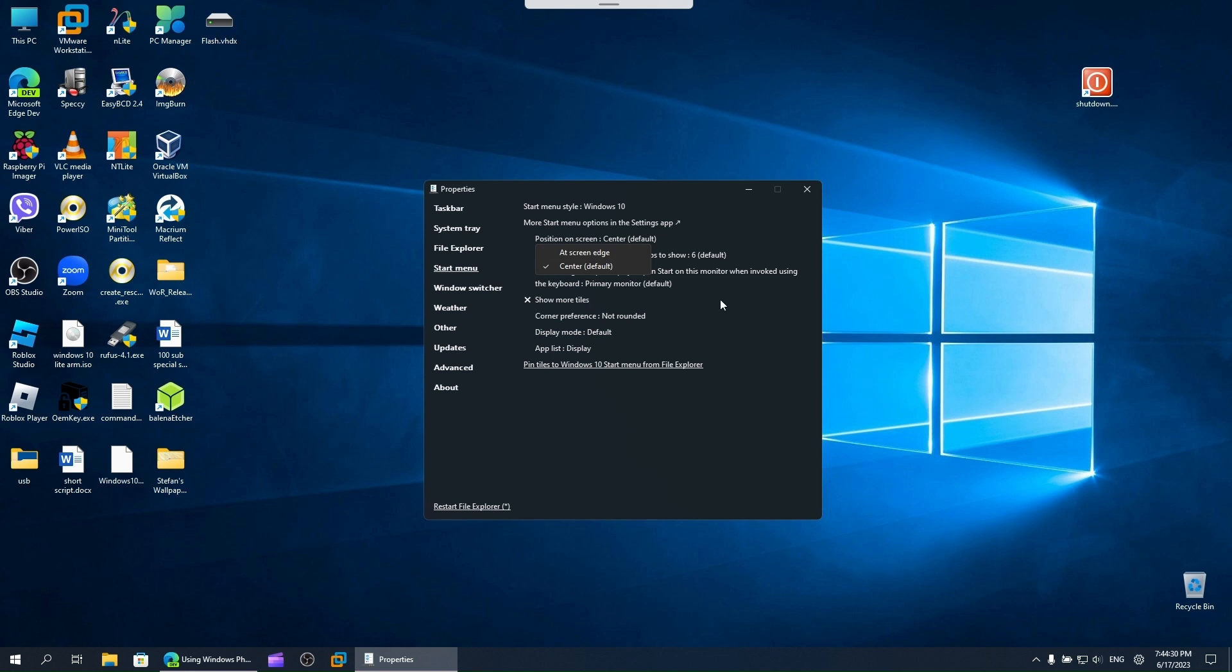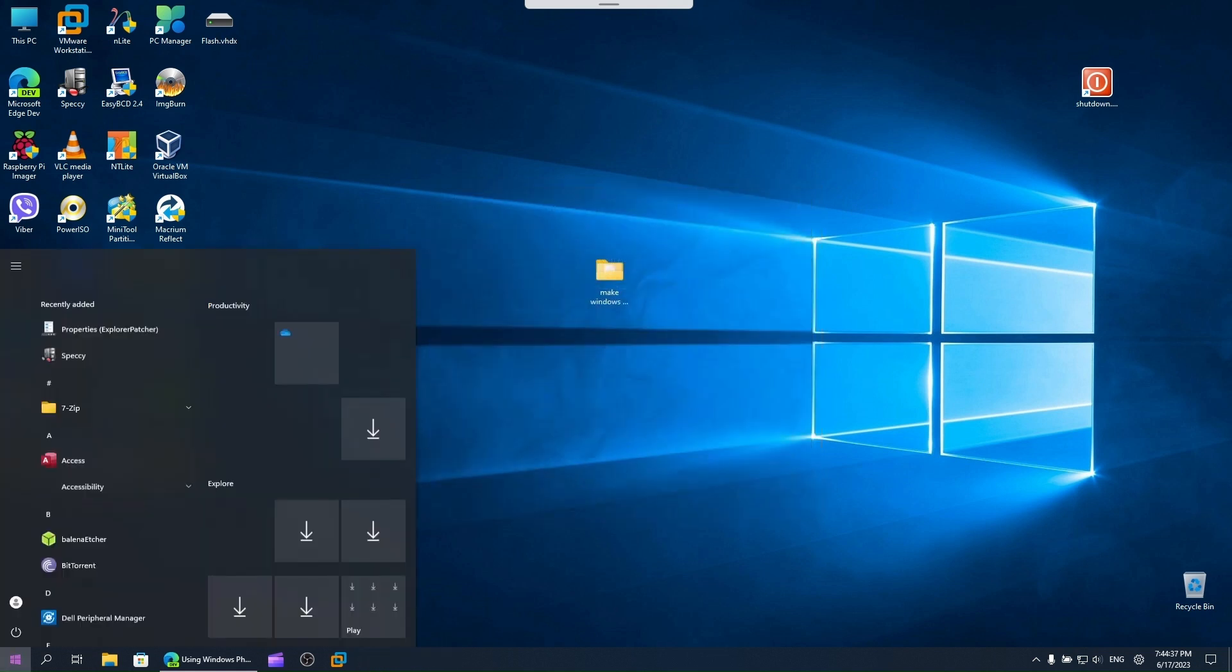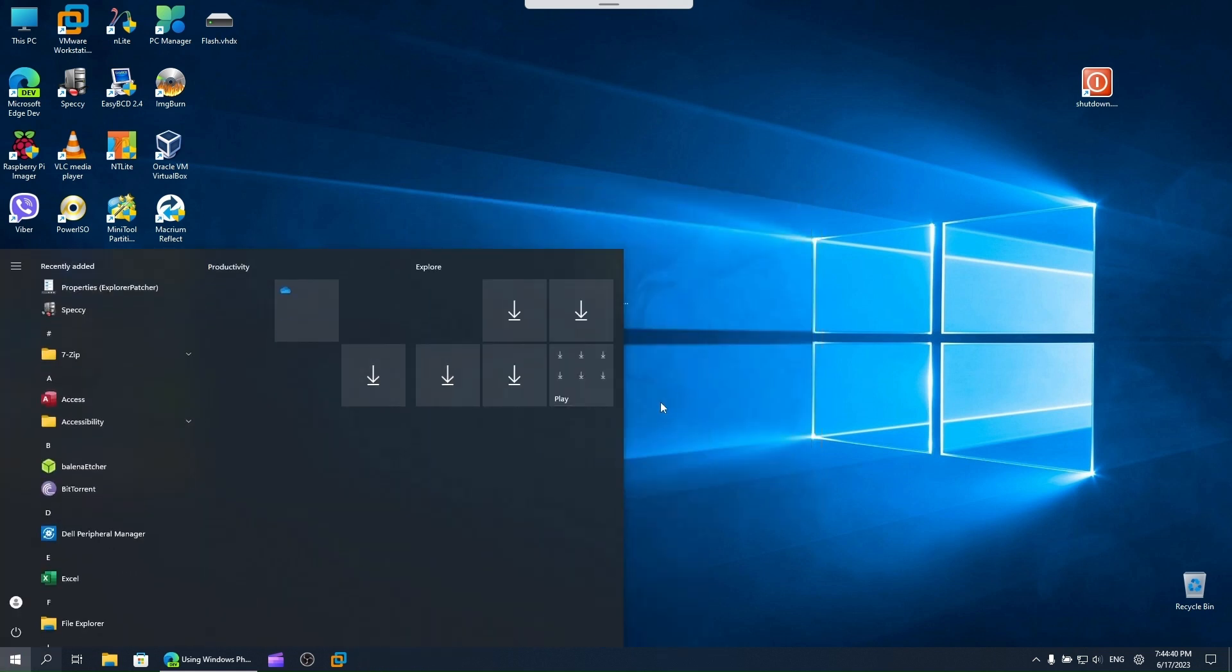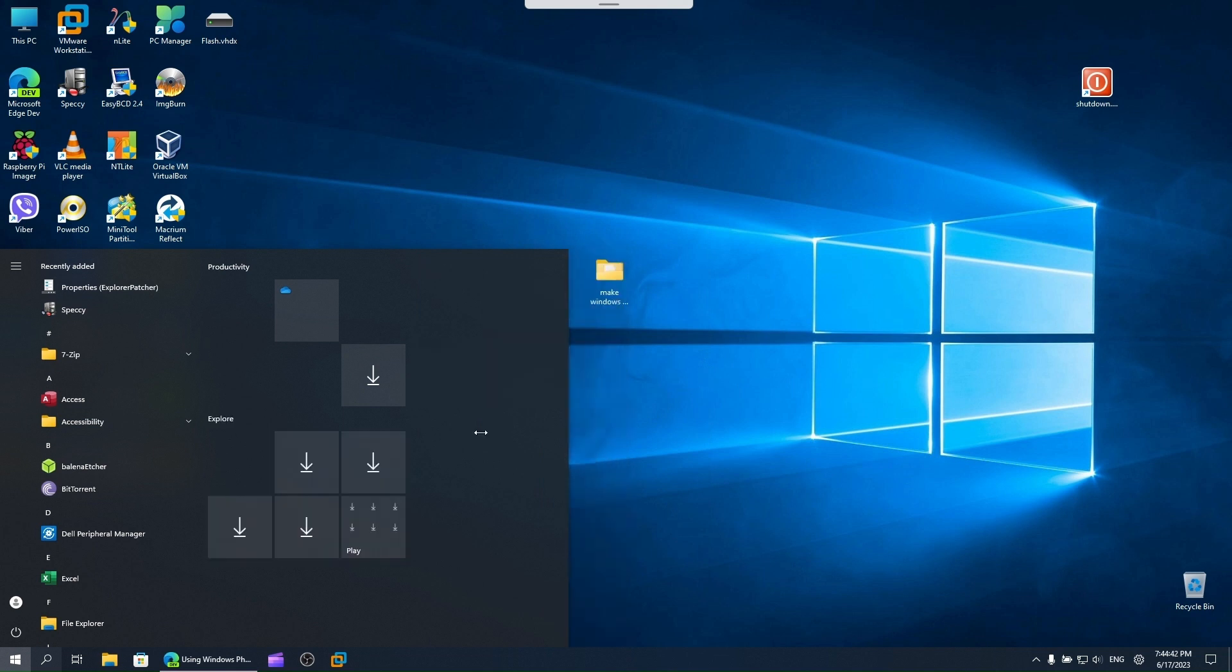Now this is in the middle. To change this, go to position on screen and set it to start edge. And here you go.